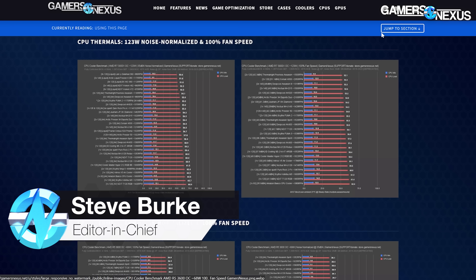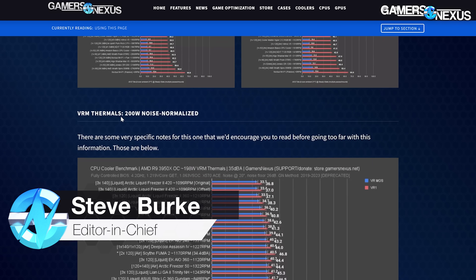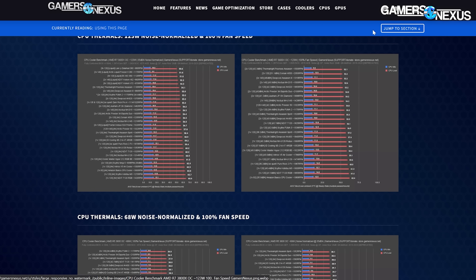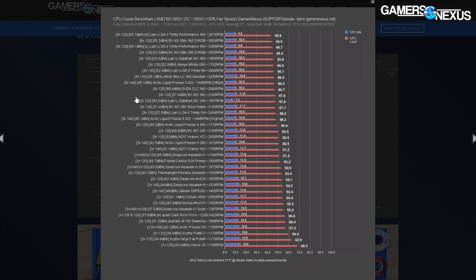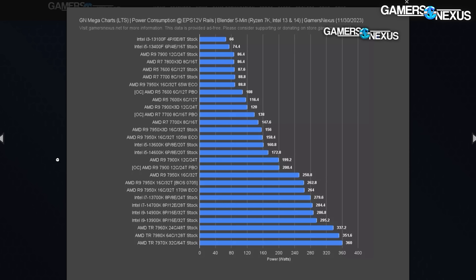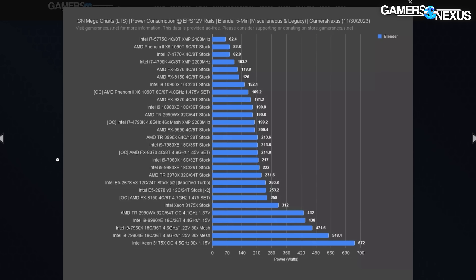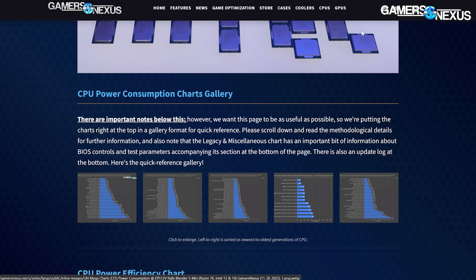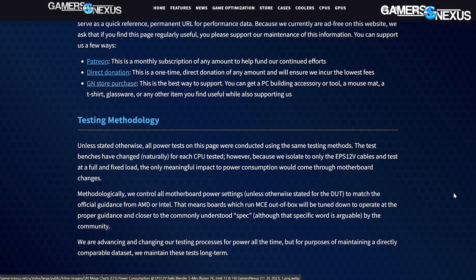We're introducing a new series called GN MegaCharts that I am beyond excited to announce, because we're publishing all of our directly comparable data in full format — easy to find, one URL for each component category. This is an amalgamation of literally tens of thousands of test passes in just the last year or two alone, not even counting power data going back almost a decade for CPU release dates.